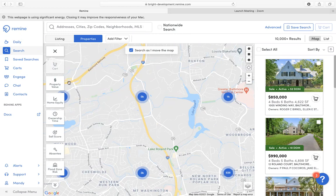I can show you how to use some of these different filters on the left-hand side. You'll also notice there are filters that you can use on the top going horizontally.